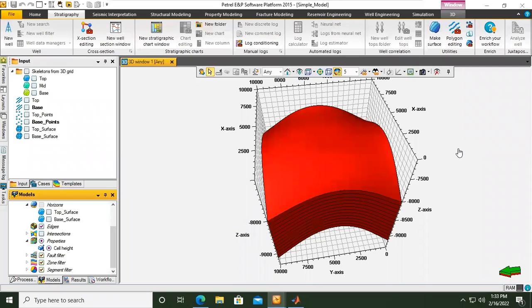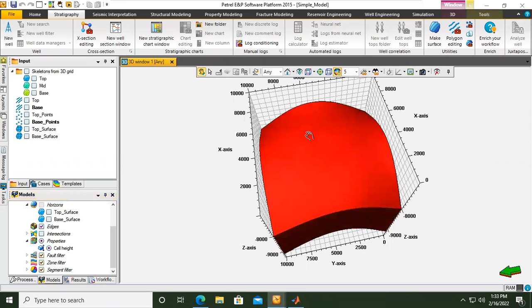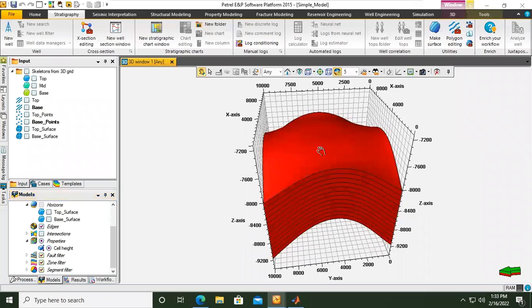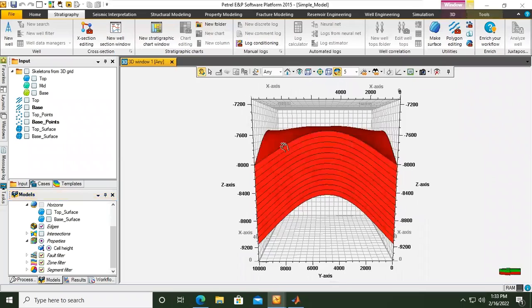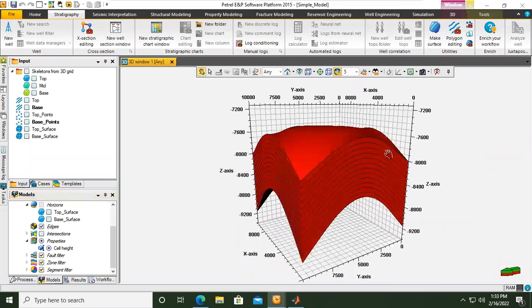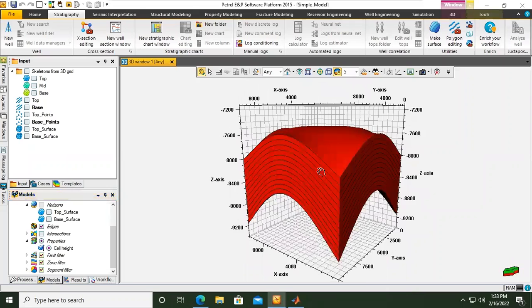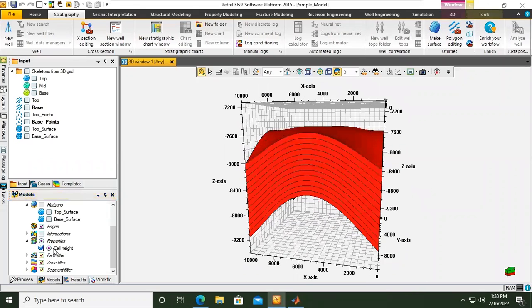Hello everyone, now we will continue our learning on reservoir modeling and reservoir simulation using Petrol RE. This is our current model. Previously we constructed this model and we have created one property which is cell height.